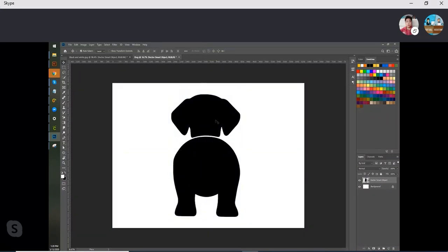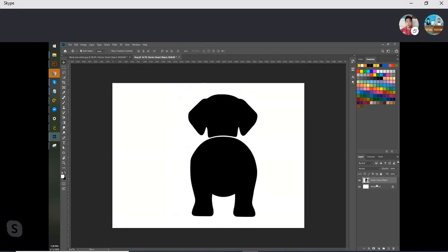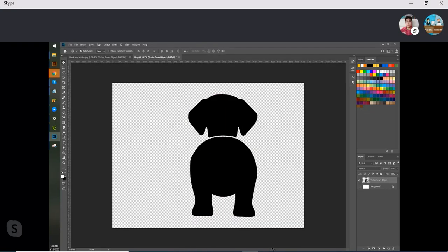Look at that. On the foot, on the foot, it still wants to show a little bit. But most of it is clean.